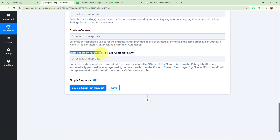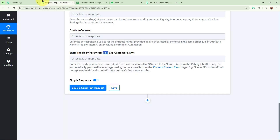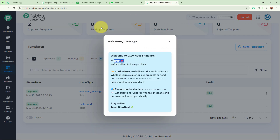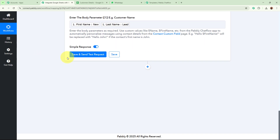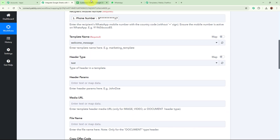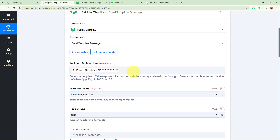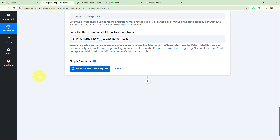Lastly, it is asking for the body parameter — the customer name. This is variable 1 that I created in the template, and in place of this variable I want to add the customer's name data. I am going to map the customer name data into this variable field. If you create multiple variables, you will find fields for all of them here. Before clicking save and send test request, I want to note that the mobile number in my spreadsheet is a dummy number. So in place of that, I am going to add my real number without the plus sign and country code to test whether this workflow is working correctly.